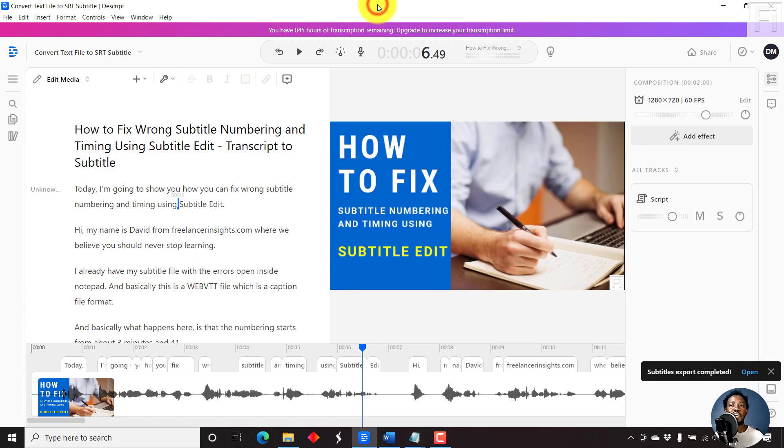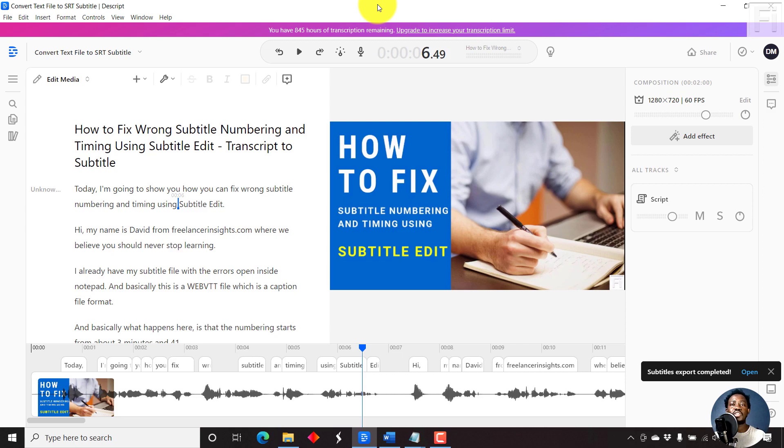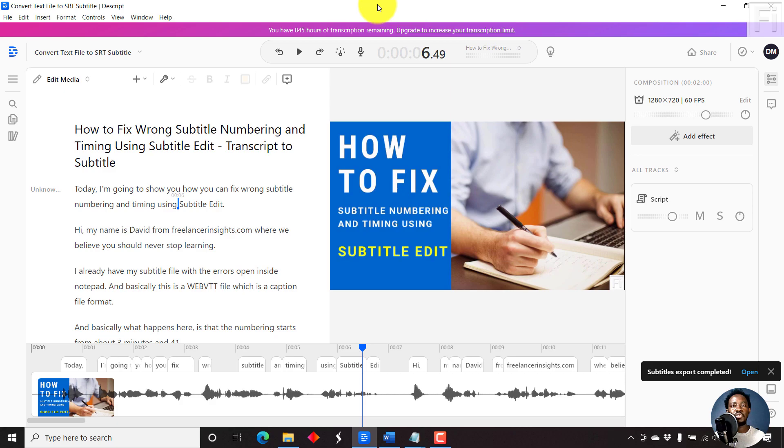But basically, that is how you can convert a text file or a transcript to subtitle files for free using Descript. Thank you for watching this video. I hope it has been of value to your creating process. Until next time, stay safe and never stop learning.